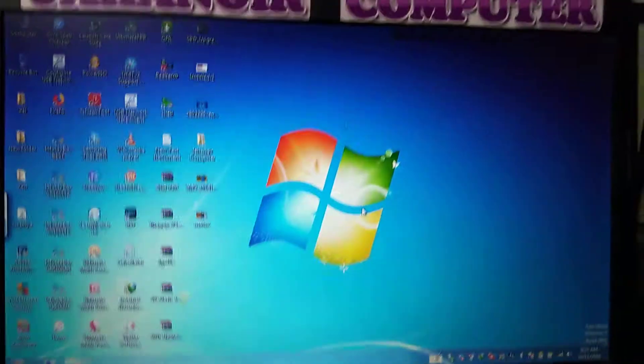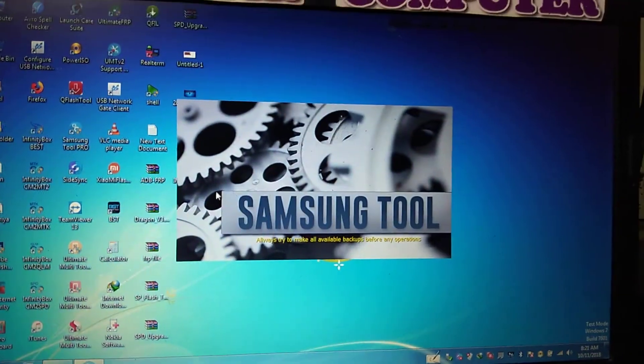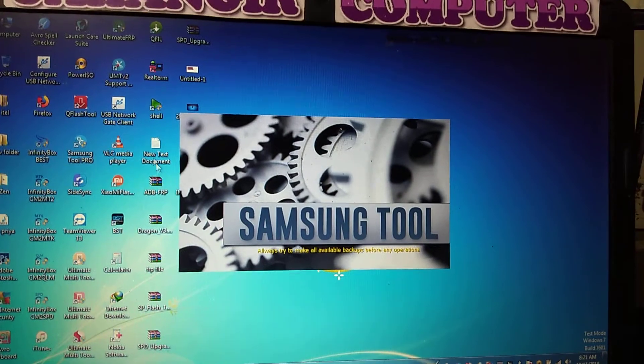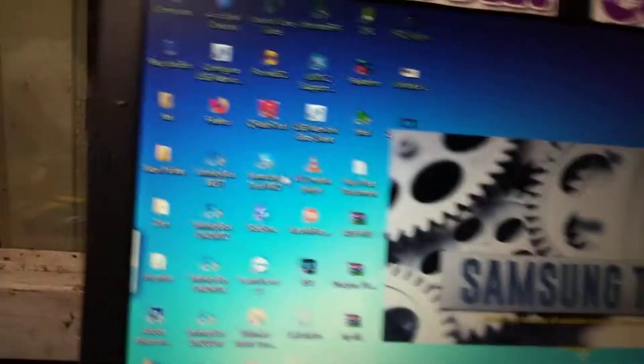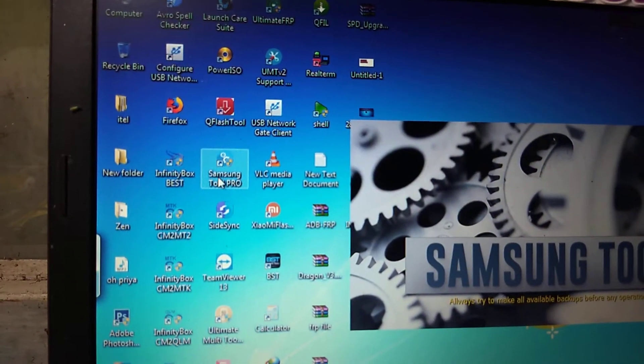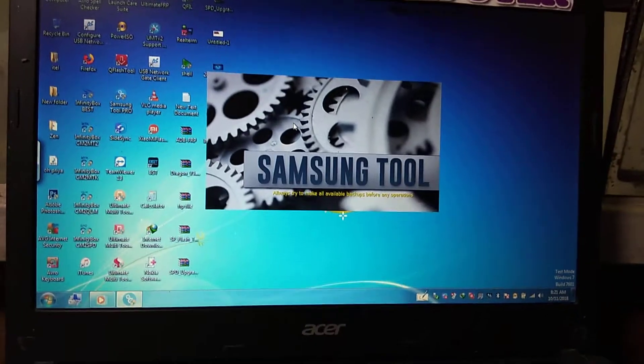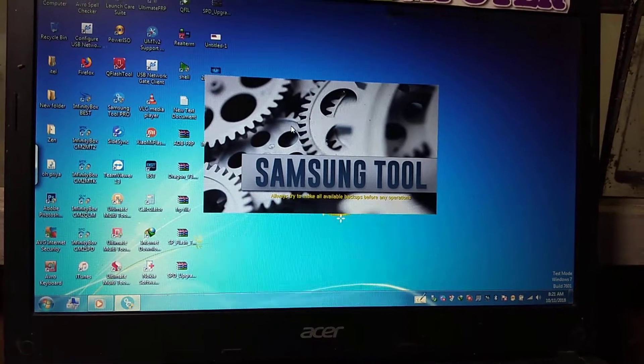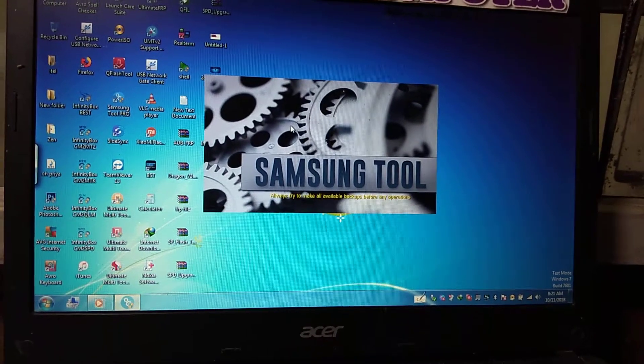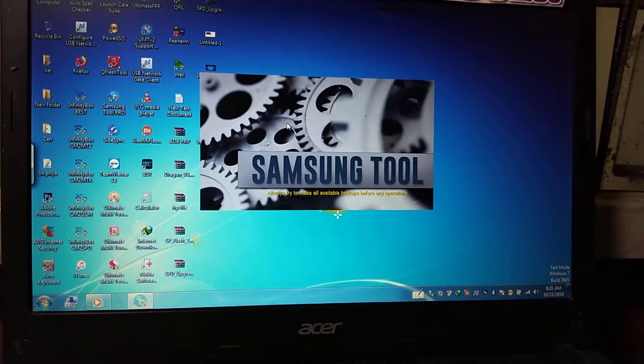After that, just open your Samsung Tool and try to download some firmware.